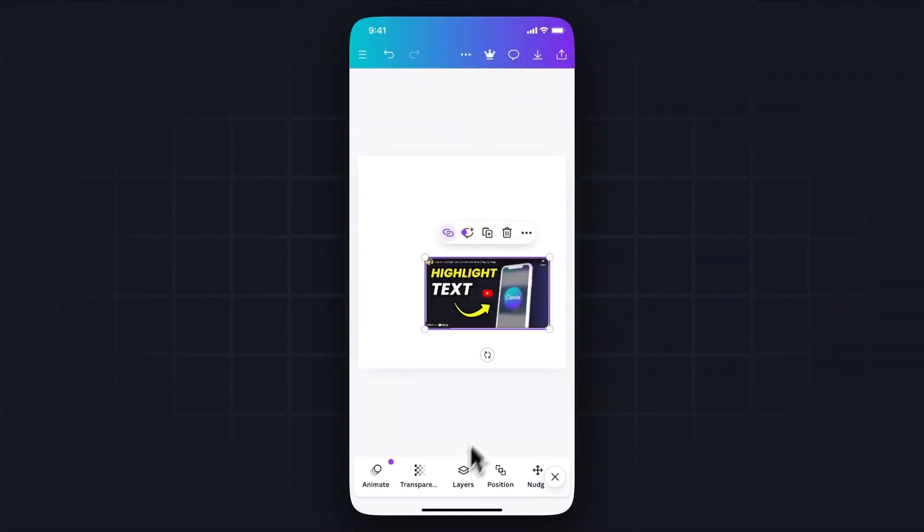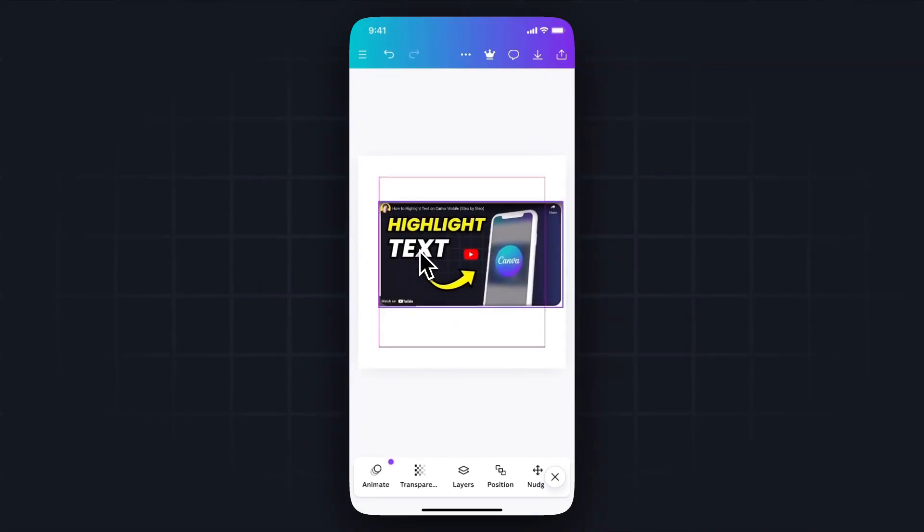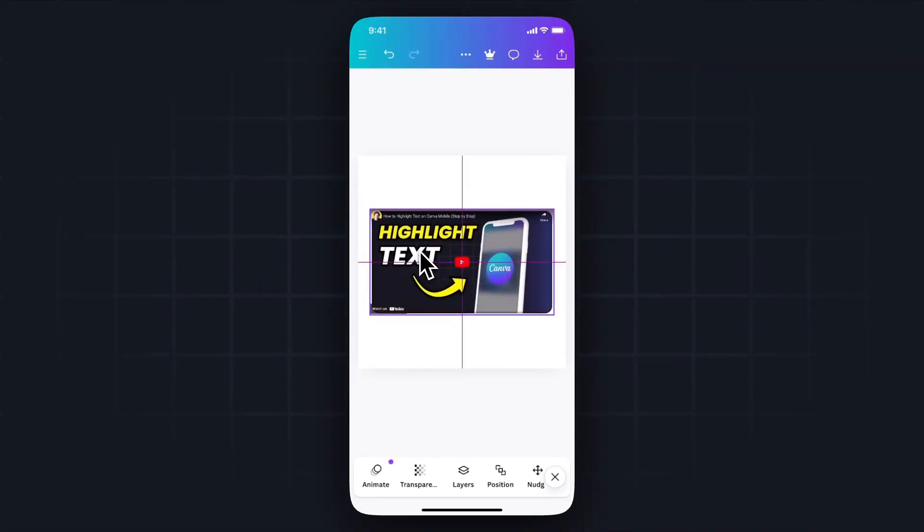And that's going to actually embed the video into our project. And we can adjust the size of it just like we would any other Canva element. So I'll go ahead and center that.